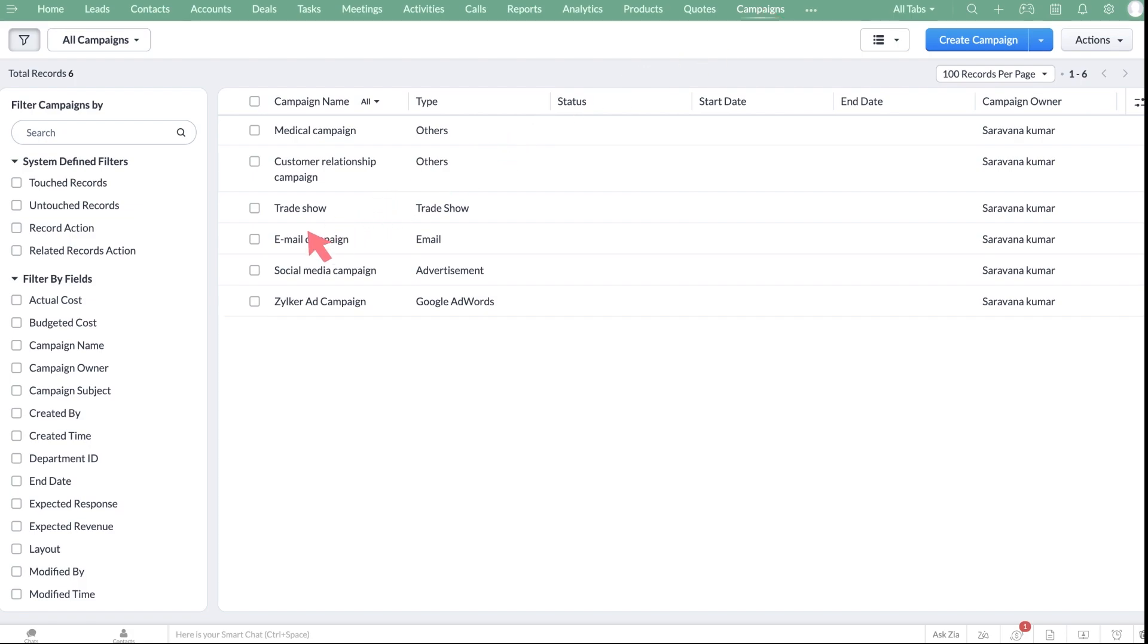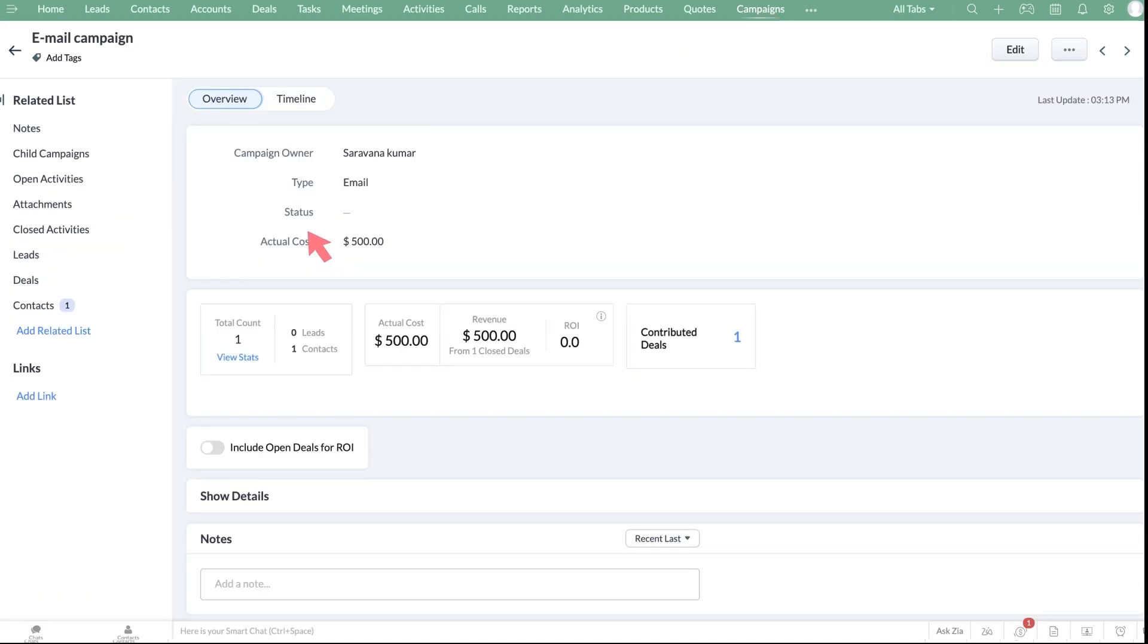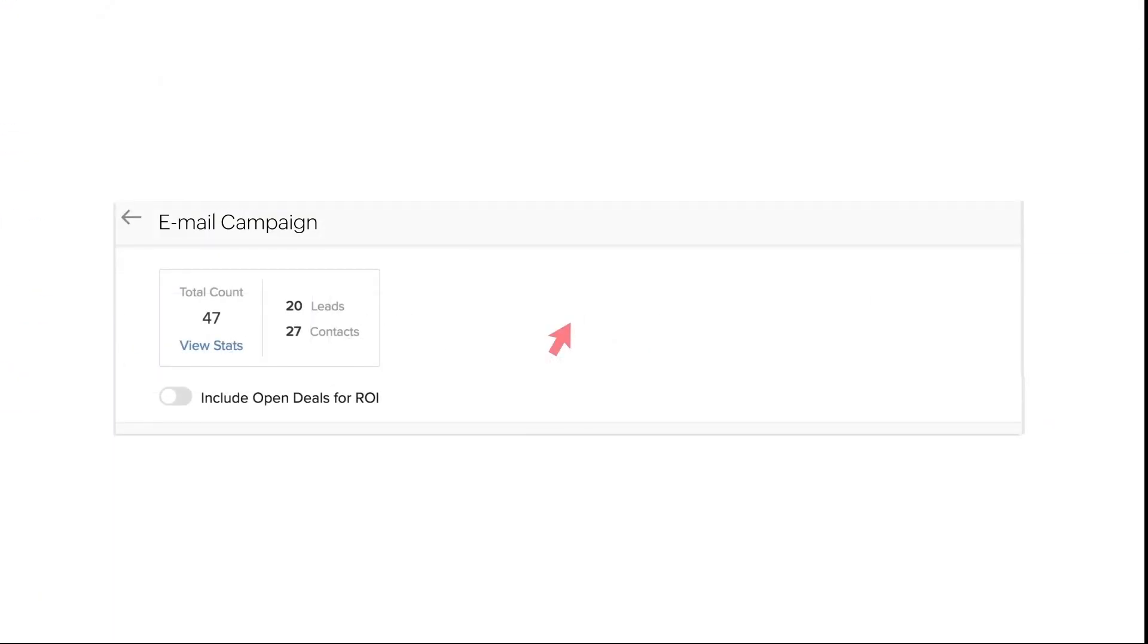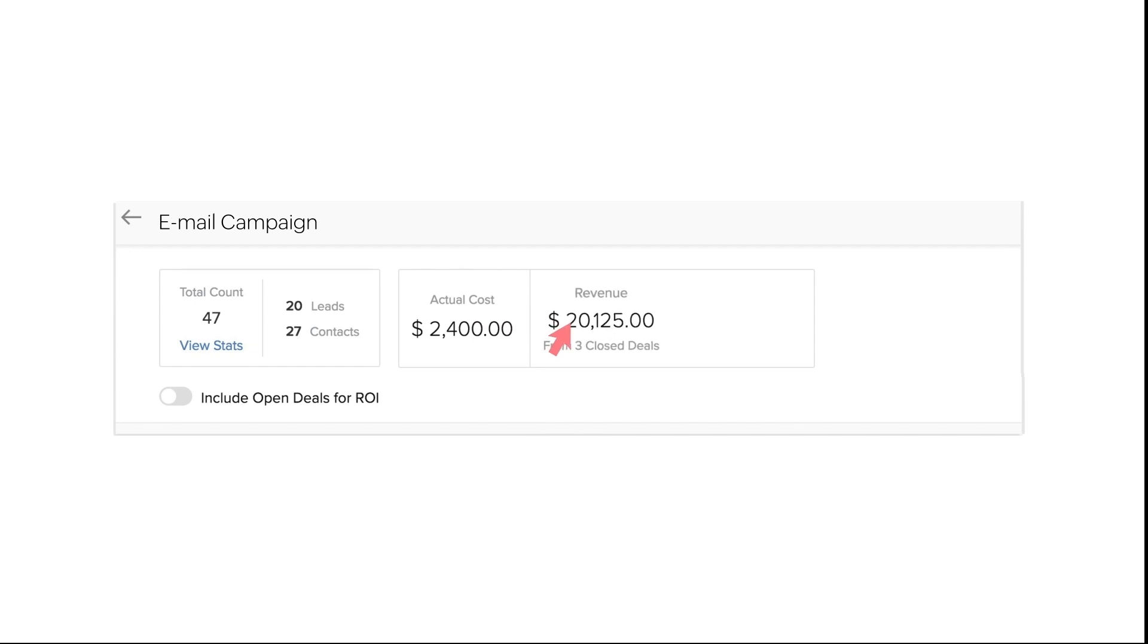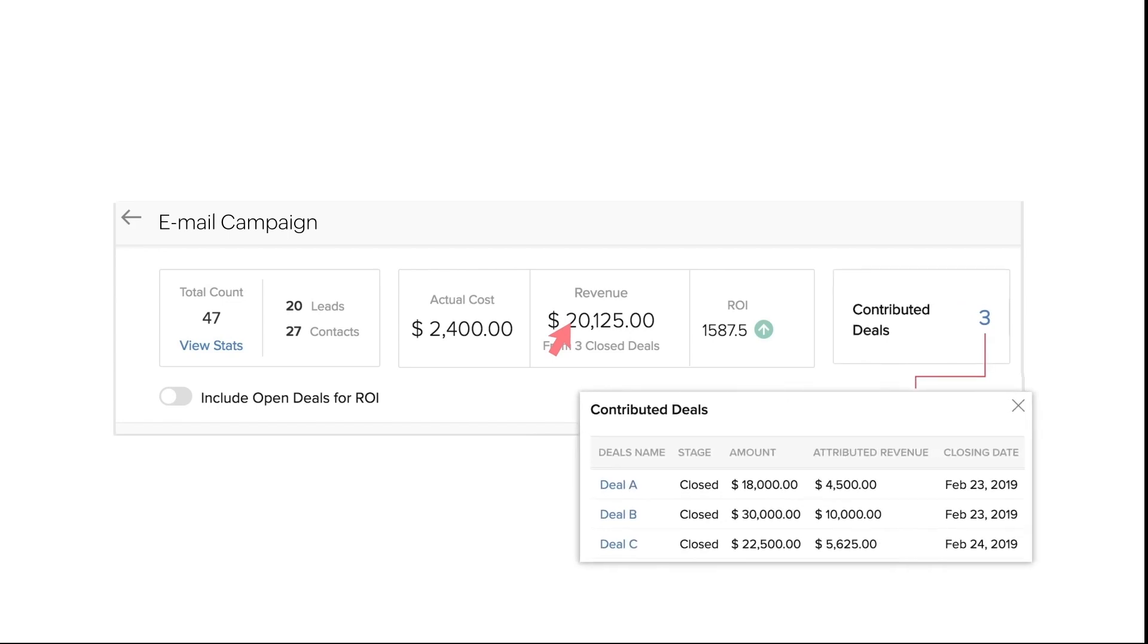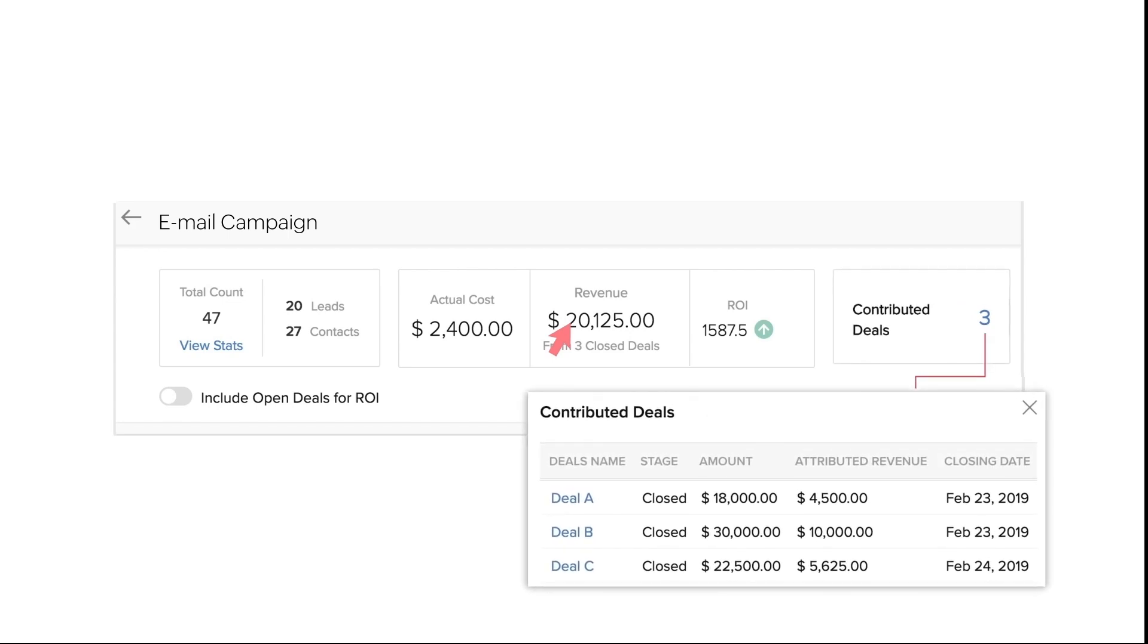Let's take the case of an email campaign. Here you can see information like number of leads contacts participated, generated revenue, ROI value, and number of deals that contributed to that ROI.